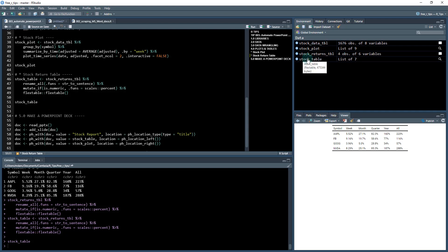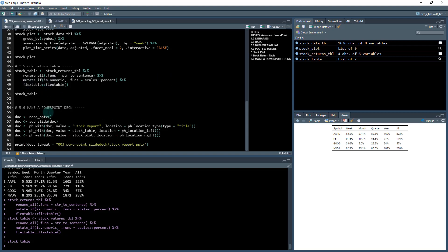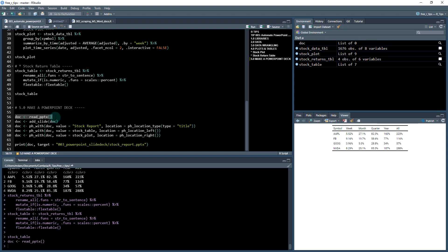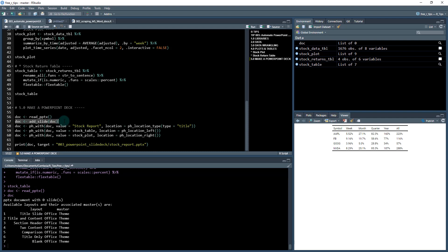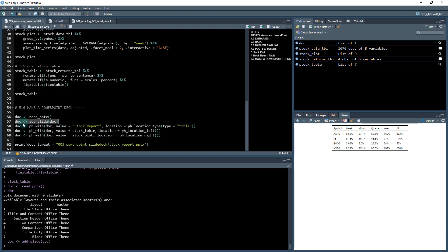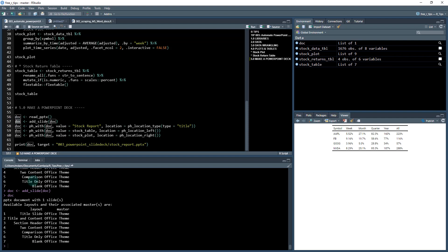So I've got the ggplot. I've got the flex table. Now I have everything I need to make this PowerPoint deck PowerPoint. We're using the officer package. And what we're going to do is initialize a PowerPoint using read PowerPoint. And this just creates an empty PowerPoint. You can see it's a list of zero here. If I hit control and enter on the doc, it's a PowerPoint document with zero slides and it's got some available layouts and associated masters, and it gives you a little information about it. So what we're going to do is we're going to add a slide. So as soon as I add a slide, I now have a slide in here. I have one slide. And what I'm going to do is start adding content to that slide.